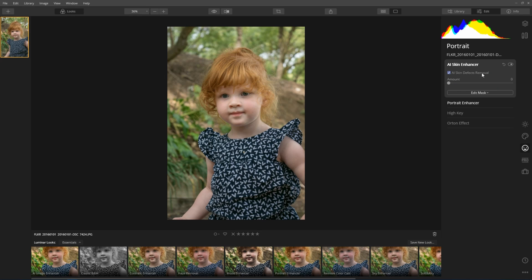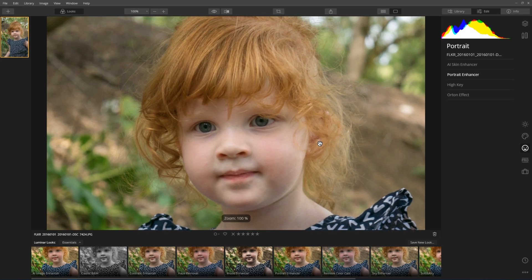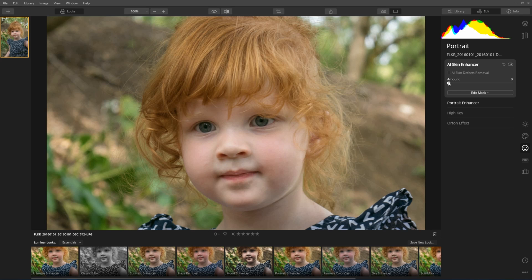I've got this turned off at the moment, and I'm going to zoom in to my daughter's face a little bit more. What happens in AI Skin Enhancer is it tries to understand where the face is and apply very specific changes to the face to try and create a more improved portrait. So I go into AI Skin Enhancer and drag this slightly to the right, and what you'll see is as I go to the right it starts to soften my daughter's skin quite significantly.